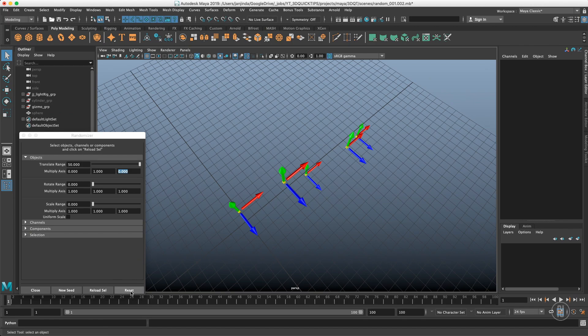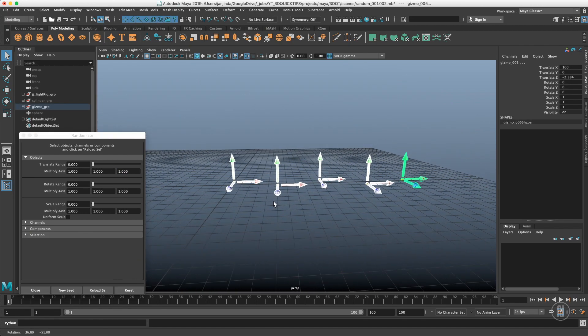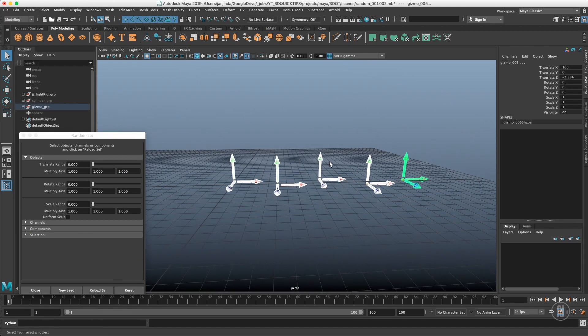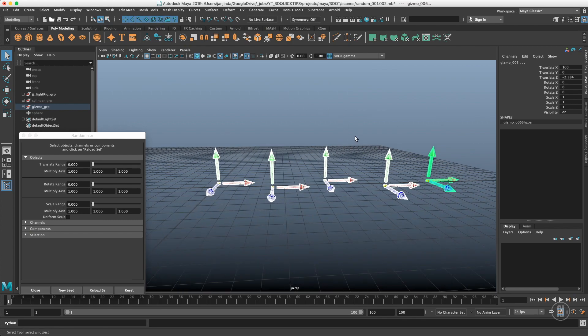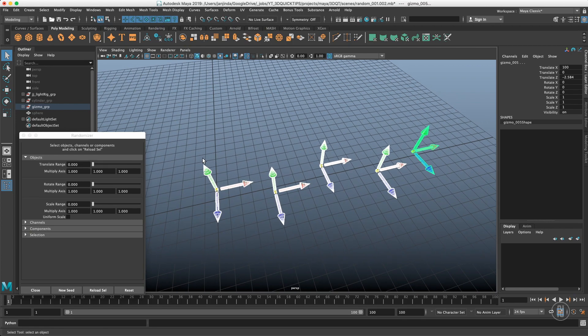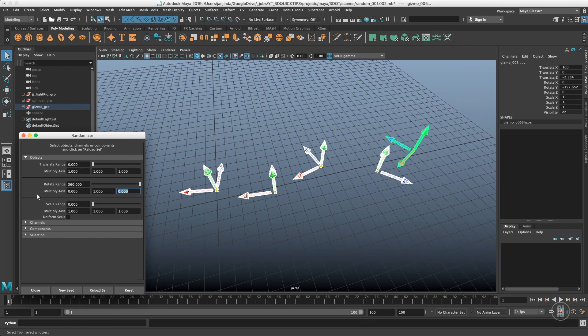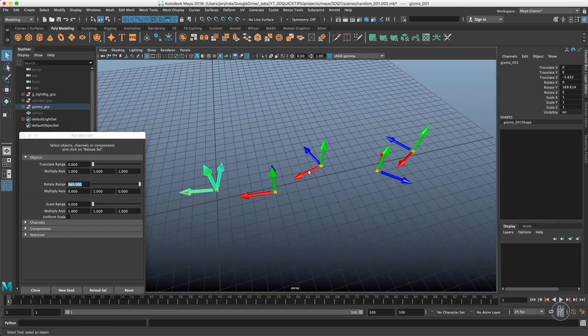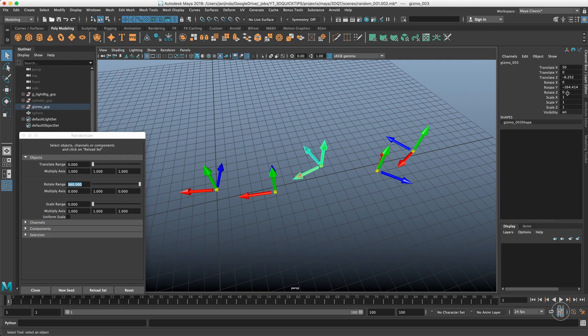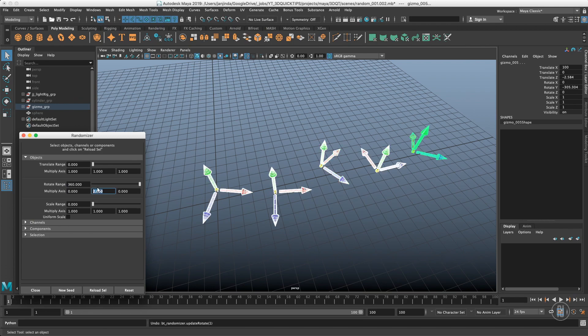If I click the reset button, that last randomization will be reset. The same randomization is happening with the rotation. Let's put the maximum there and just in the Y axis. The maximum range is 360, which means plus 180 degrees and minus 180 degrees. If you want more, you can either put 2 in the multiplier or you can just increase this range.